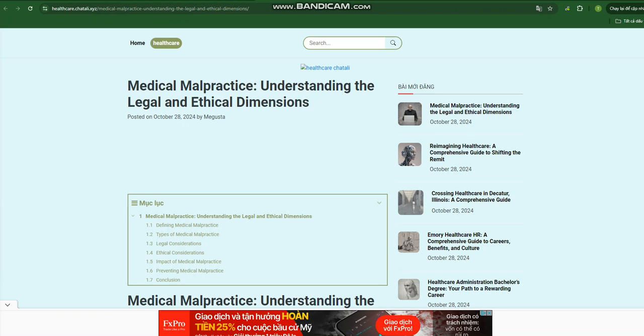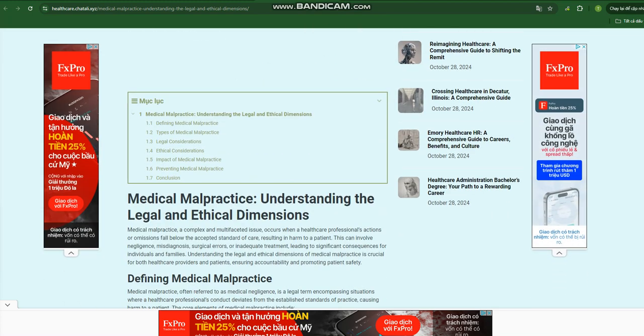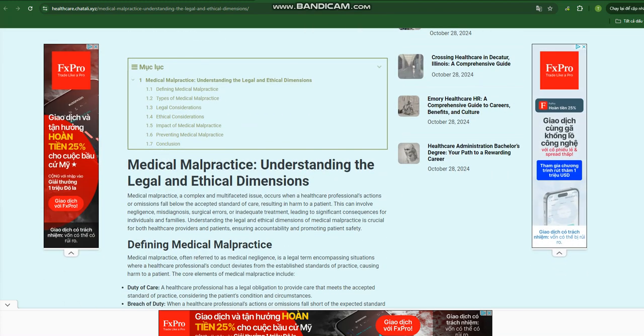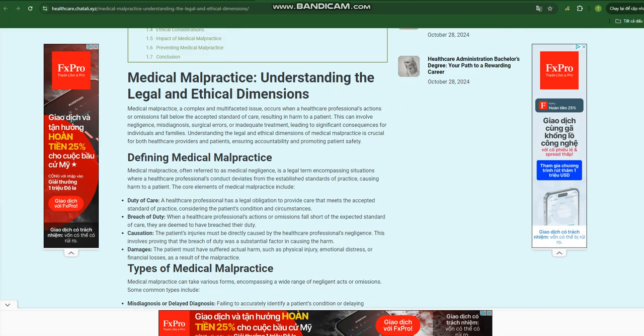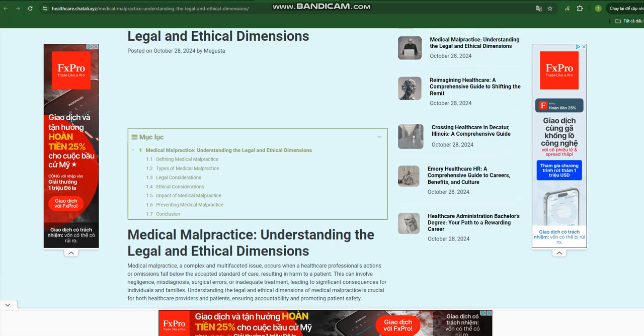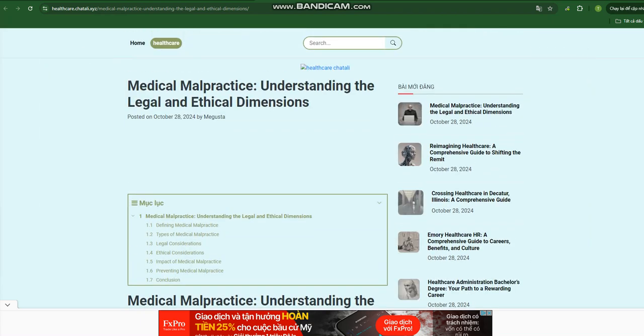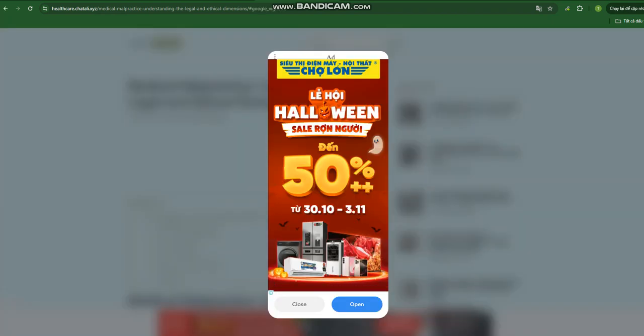Types of medical malpractice: Medical malpractice can take various forms, encompassing a wide range of negligent acts or omissions. Some common types include misdiagnosis or delayed diagnosis—failing to accurately identify a patient's condition or delaying diagnosis can lead to serious complications or worsening of the illness.